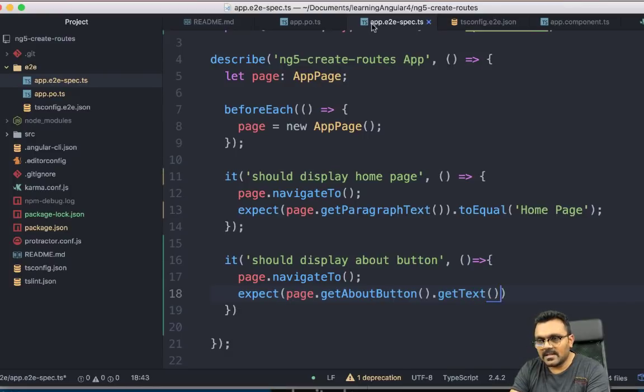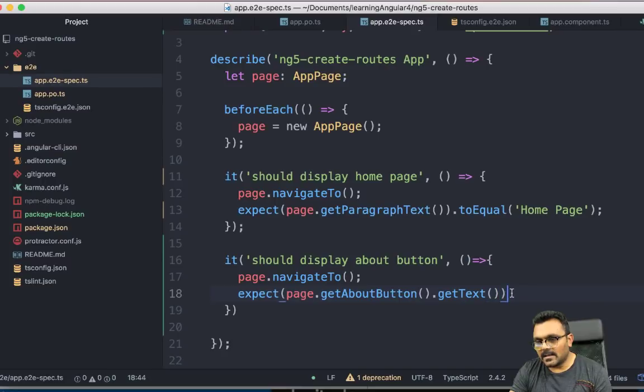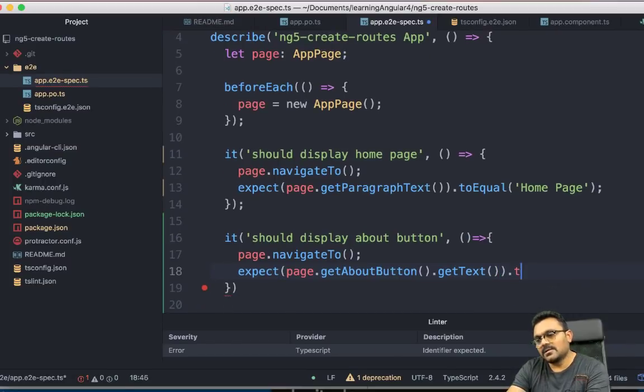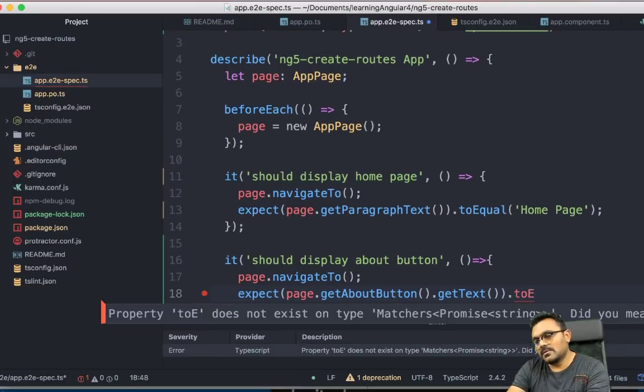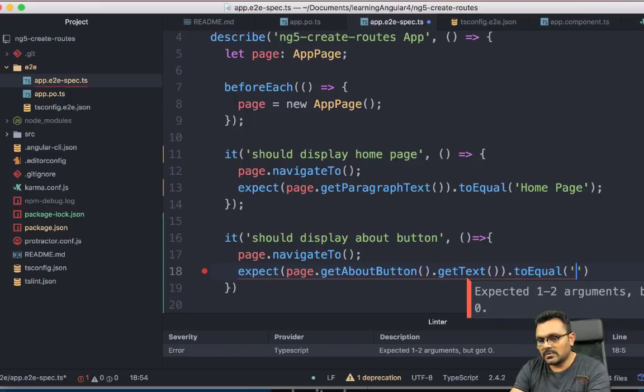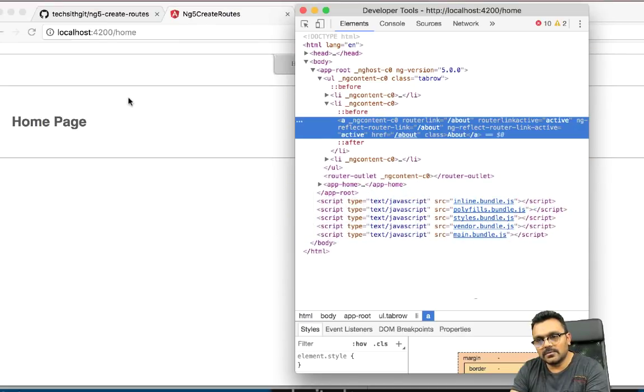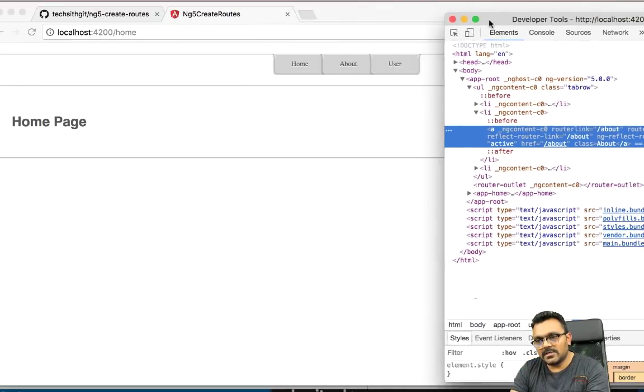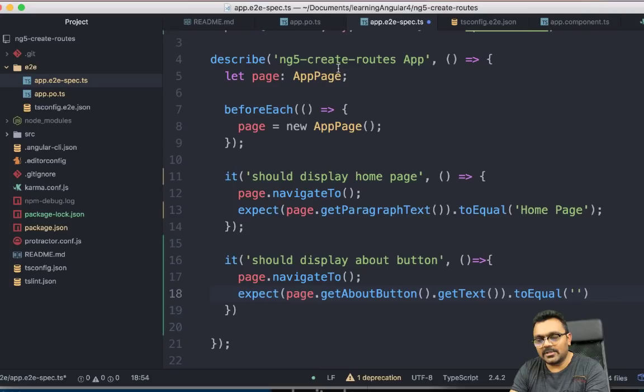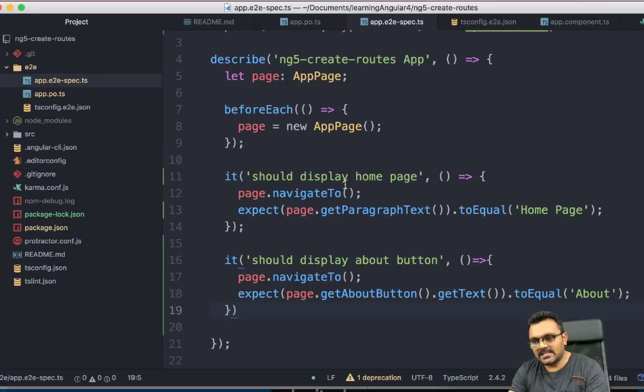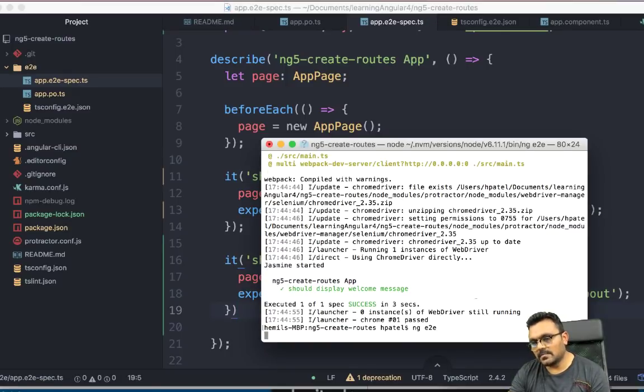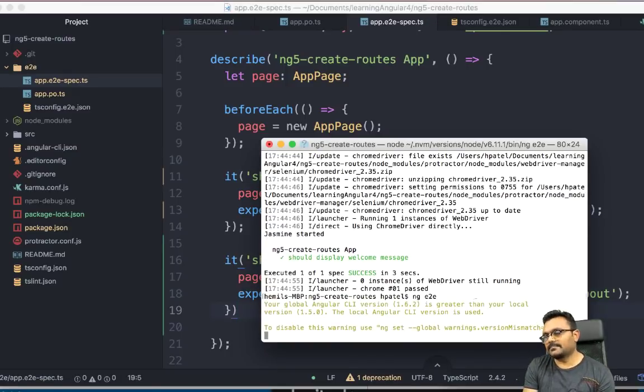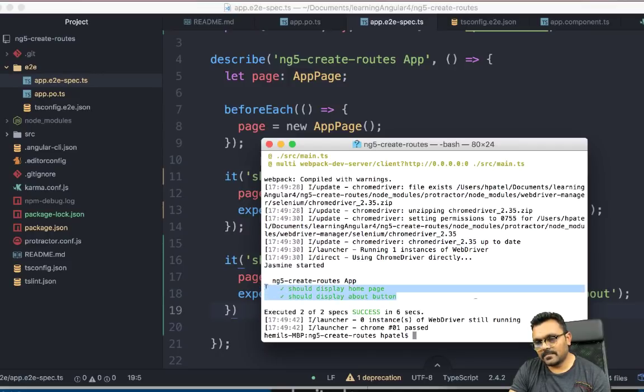getText. I think that's the right syntax. Yeah. And this should be toEqual to. What should it be equal to? So here I have about. So A capital. So I should say About. Let's see if this works. So I'm going to run the test again. All right. So both tests have been passed.